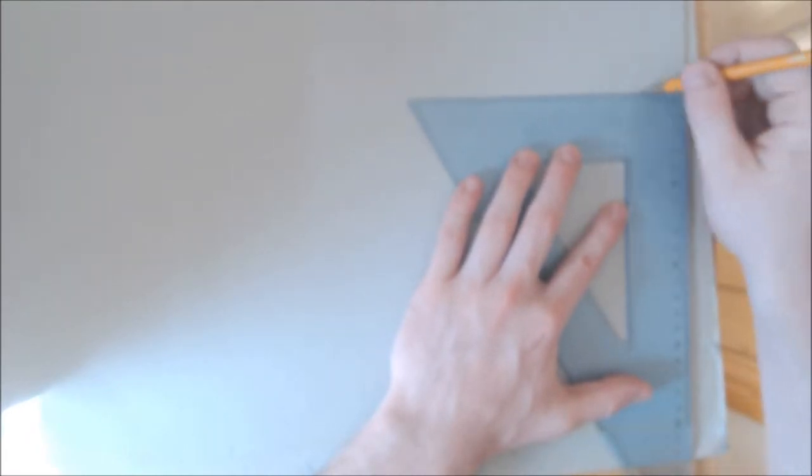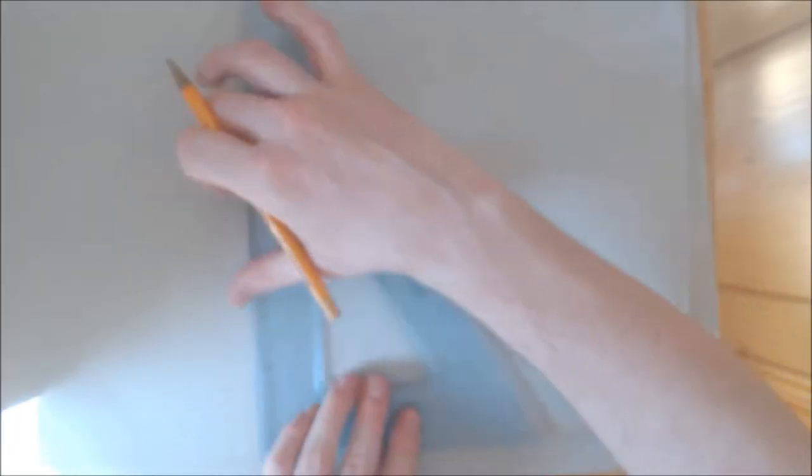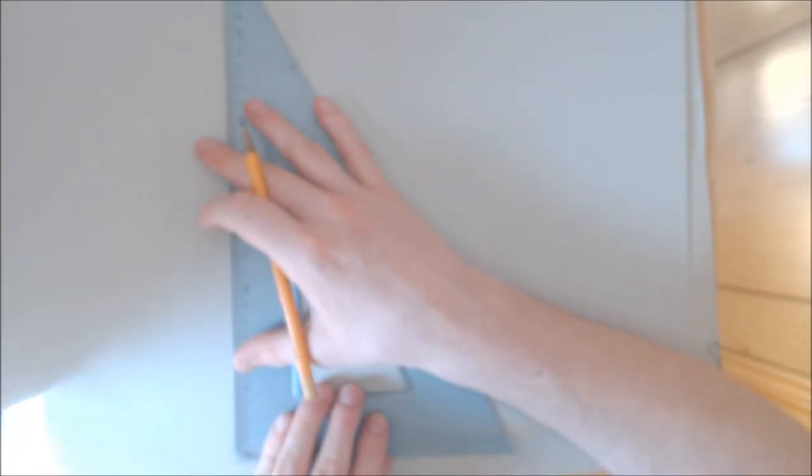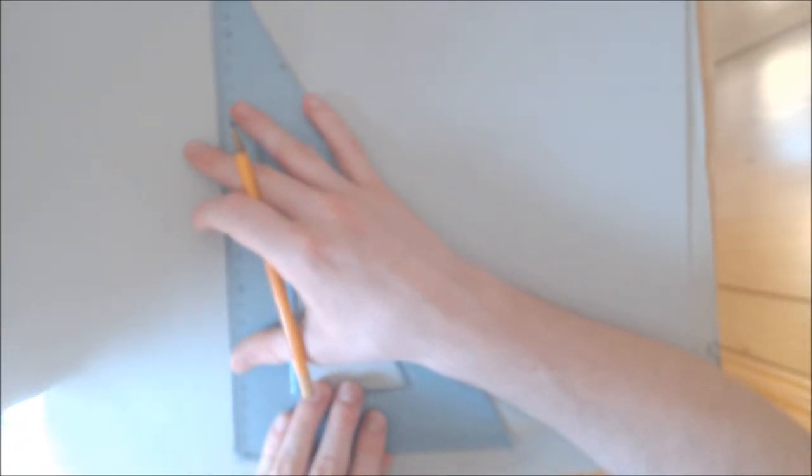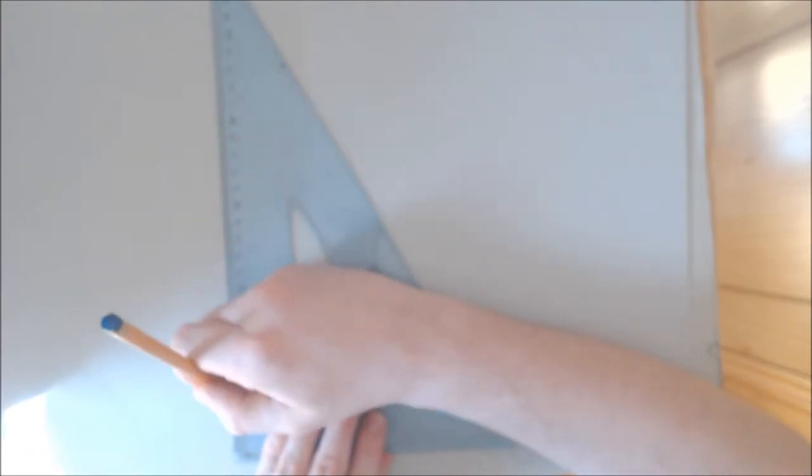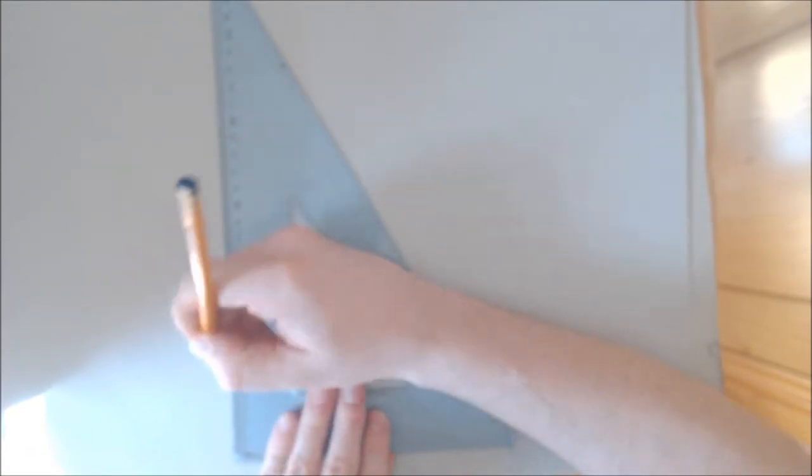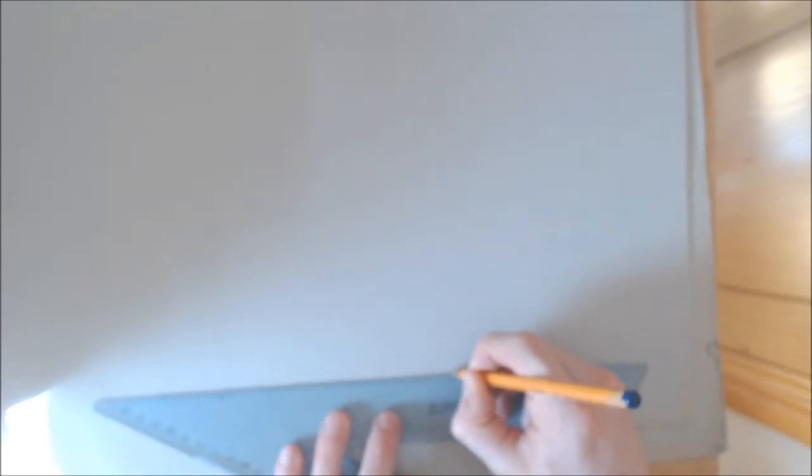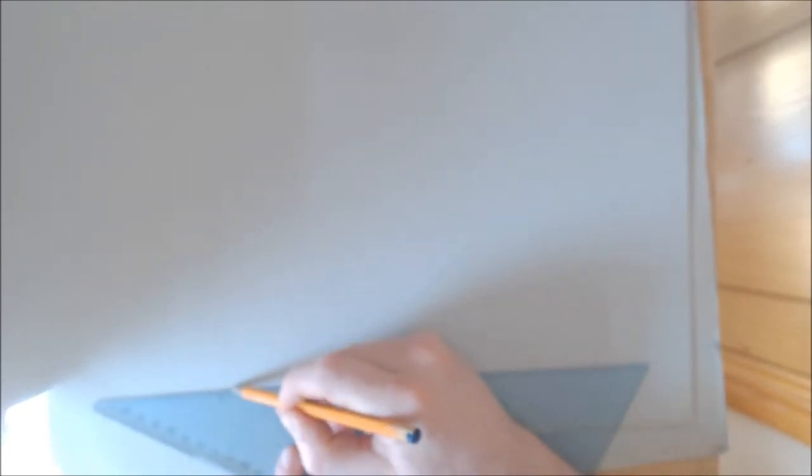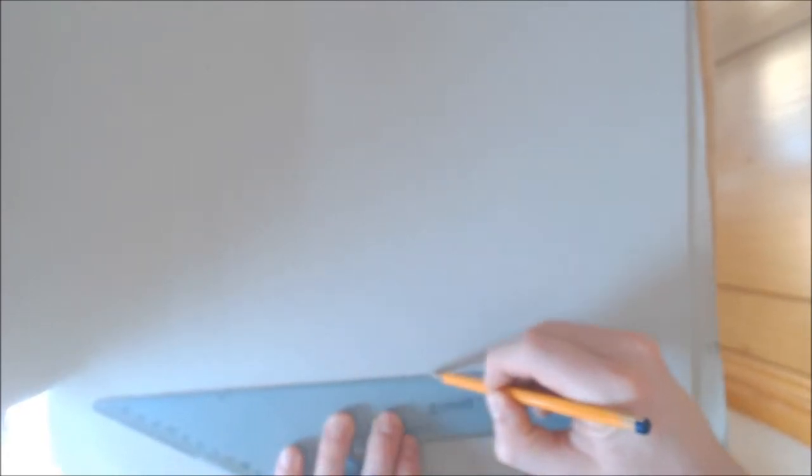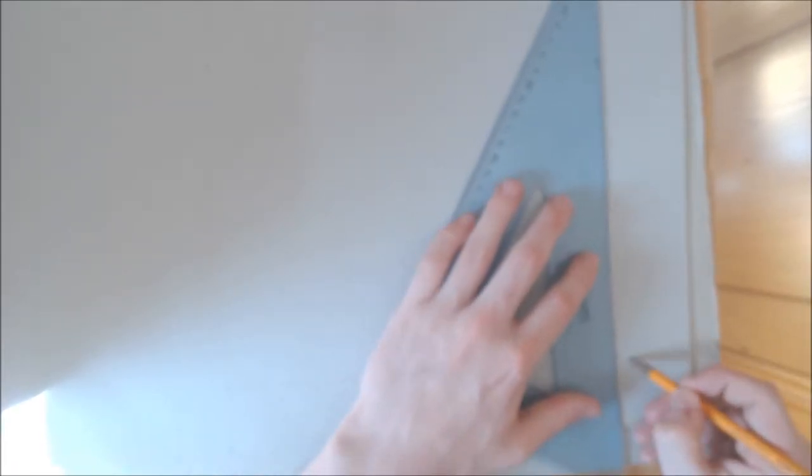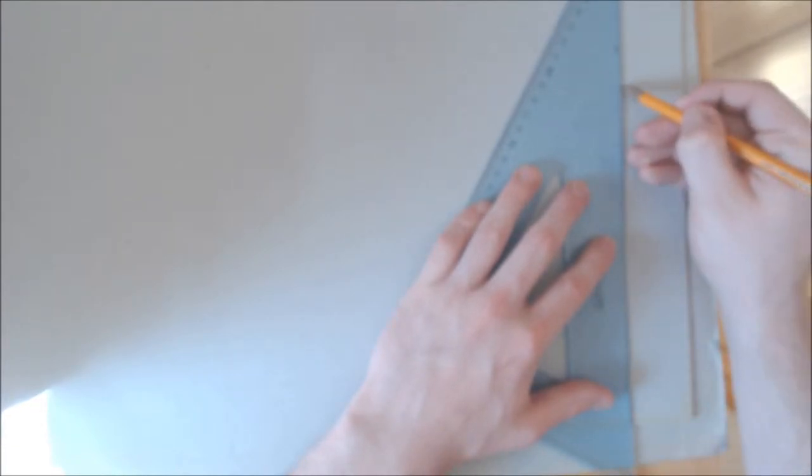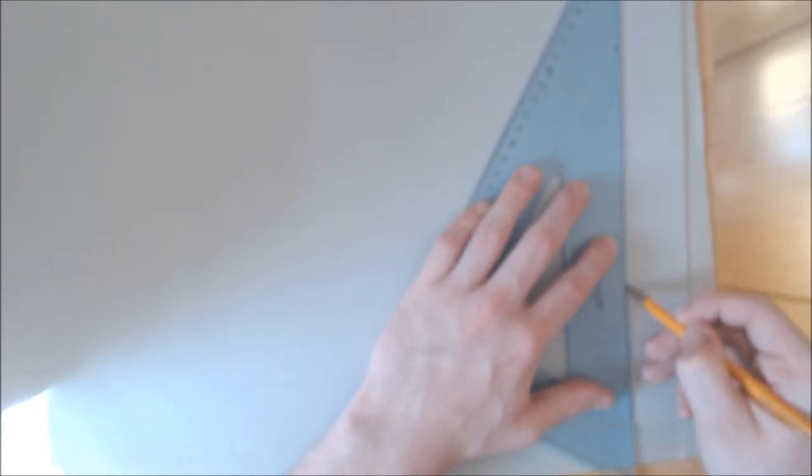Now we're going to make this 40 millimeters. I'm going to mark out 40 here and 40 here, and then I'm just going to join these two points back like so.